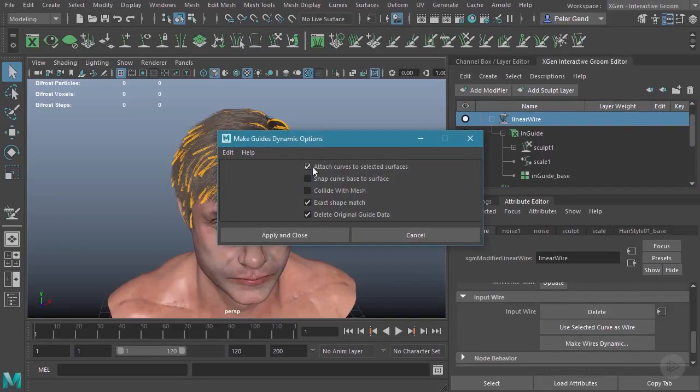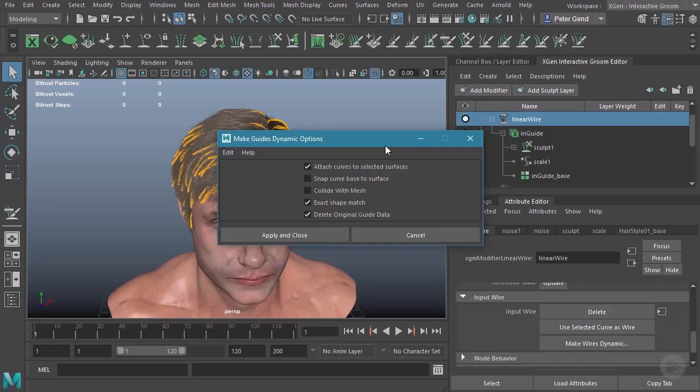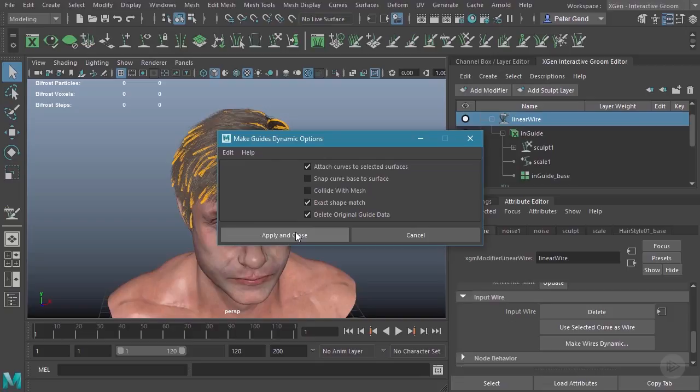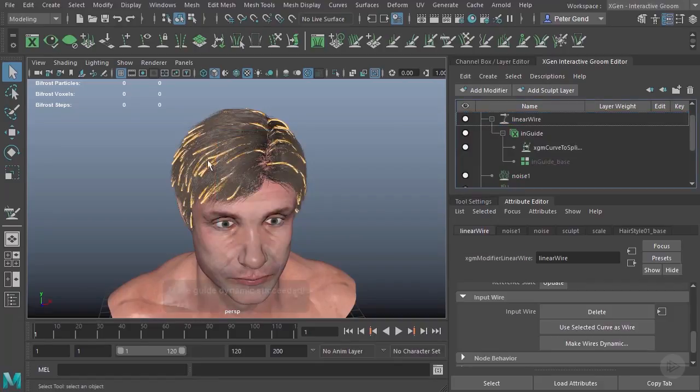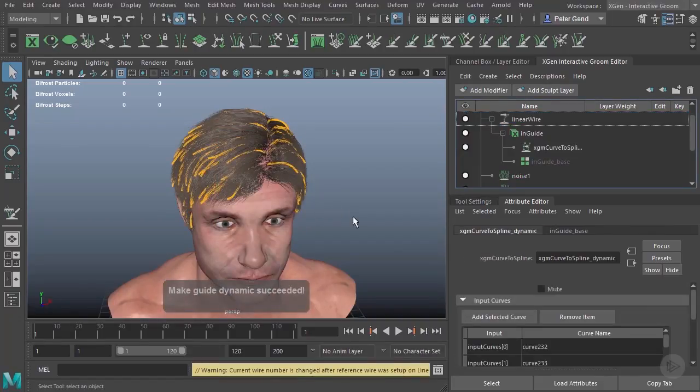Go ahead and just reset this. And you can just use the default options over here. I'm not going to do any collisions because I don't need to collide with this mesh anyway. I'll just hit apply and close.